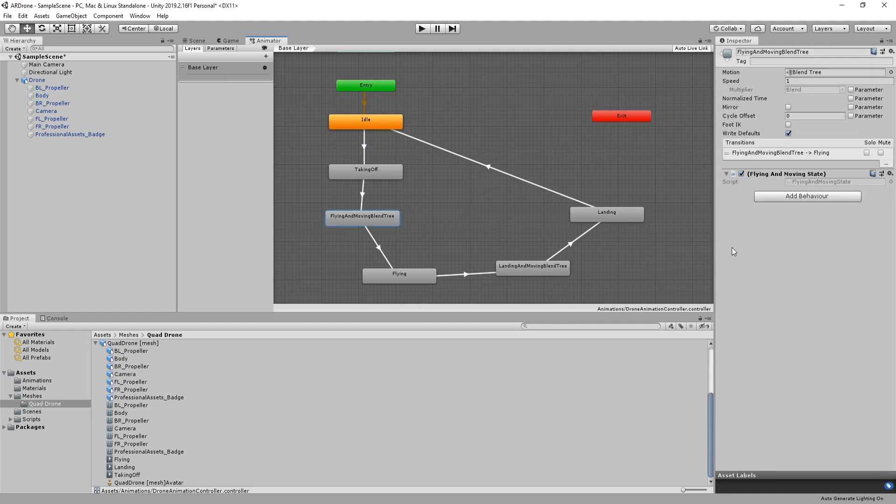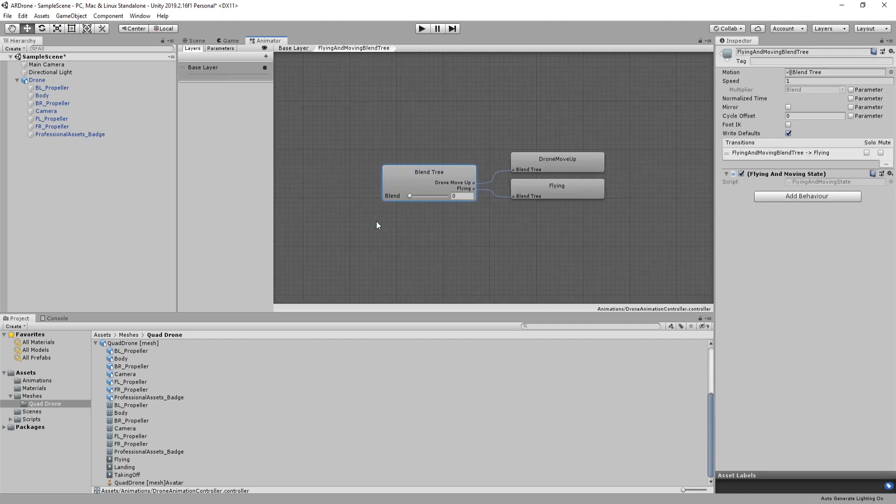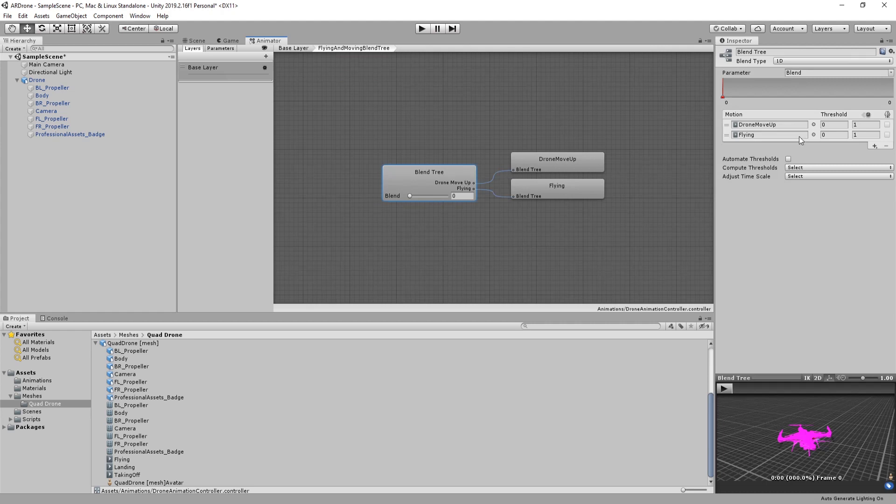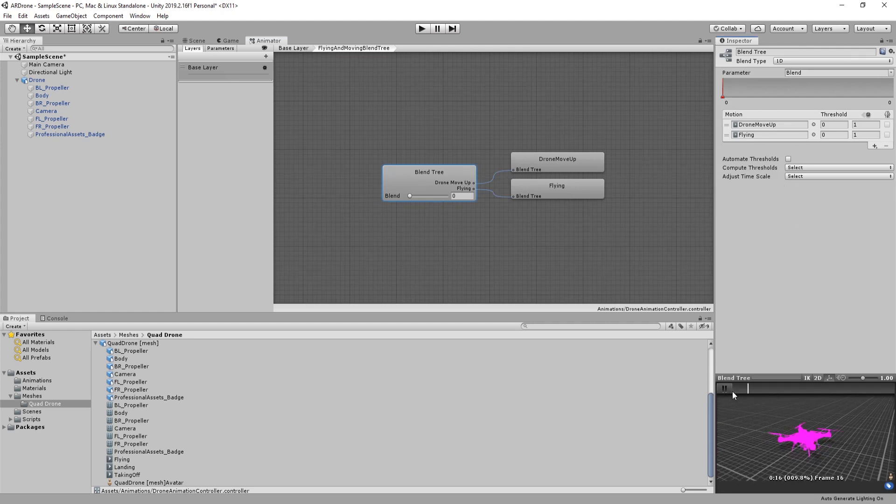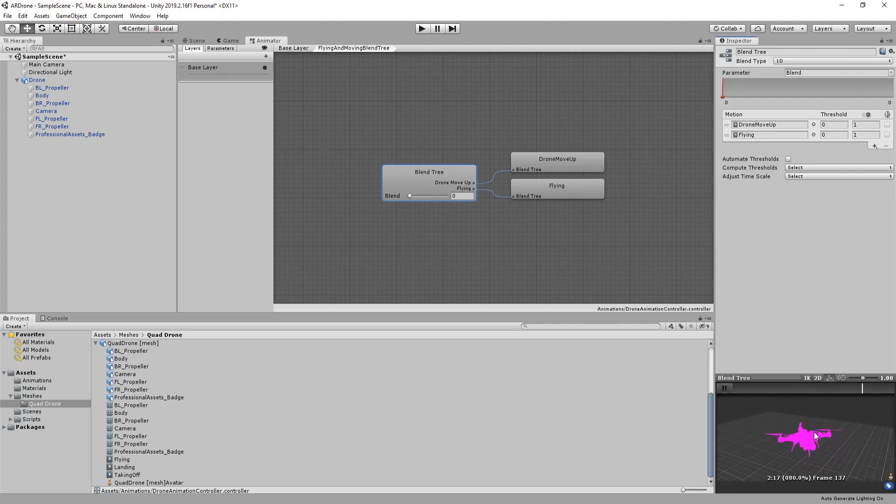When the propellers reach their maximum speed, the drone will automatically transition to the flying and moving state. This state will move the drone upward.